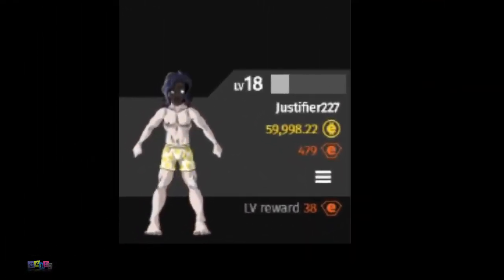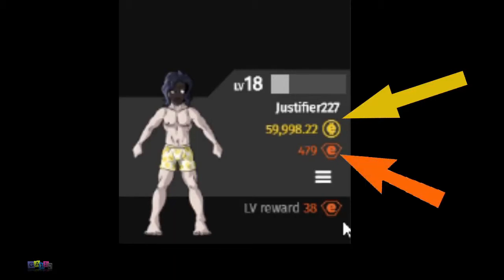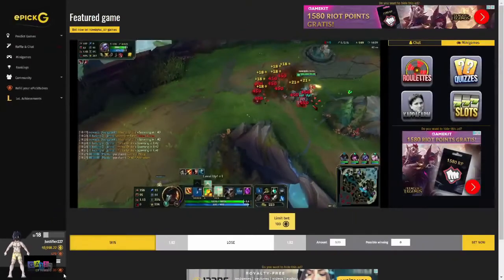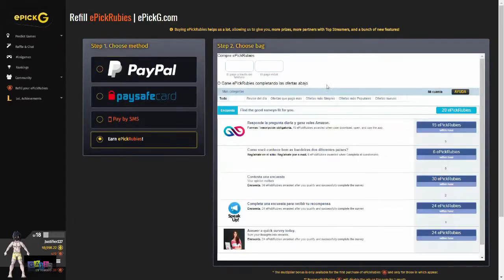There are two main currencies for EPICG. The first is EPIC coins, which are less valuable but you can acquire them through betting, participating in missions, playing mini games, or getting on any of the ranking leaderboards. You can then use these EPIC coins to acquire the more valuable EPICG rubies through certain mini games and missions. You can also acquire EPICG rubies by leveling up from using the different features, or by going to the refill your EPICG rubies tab. Here you can buy more EPICG rubies, which helps immensely and allows us to give you more prizes and features. You can also gain free EPICG rubies by clicking on the earn EPICG rubies bar and completing any of the different surveys we have.